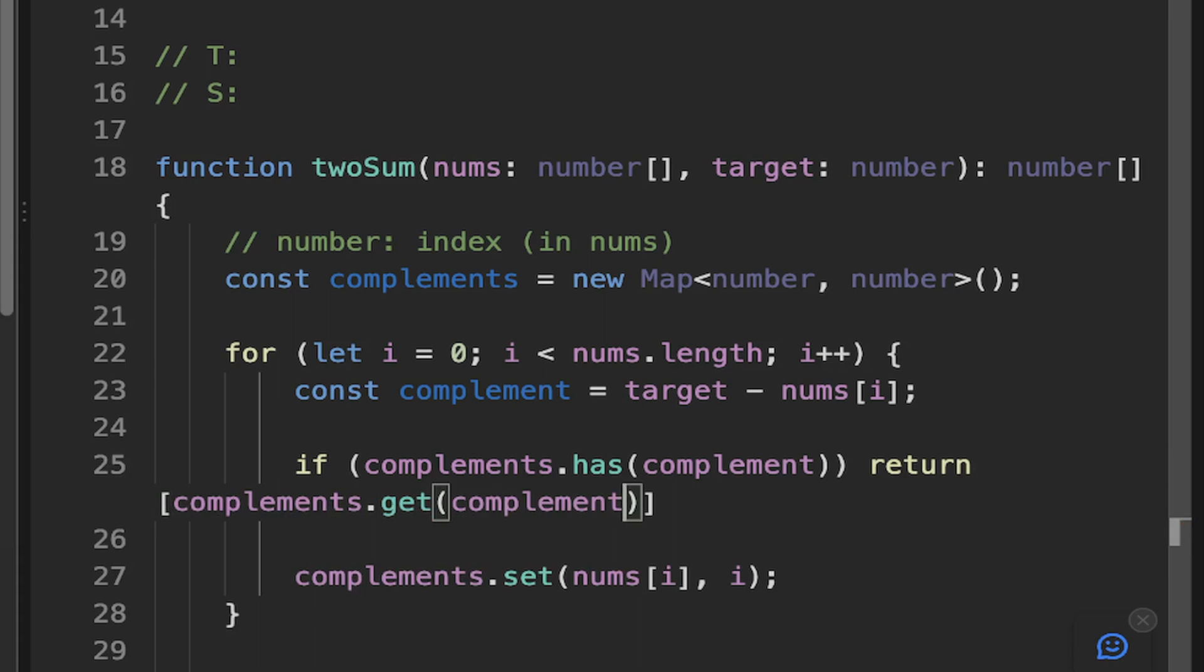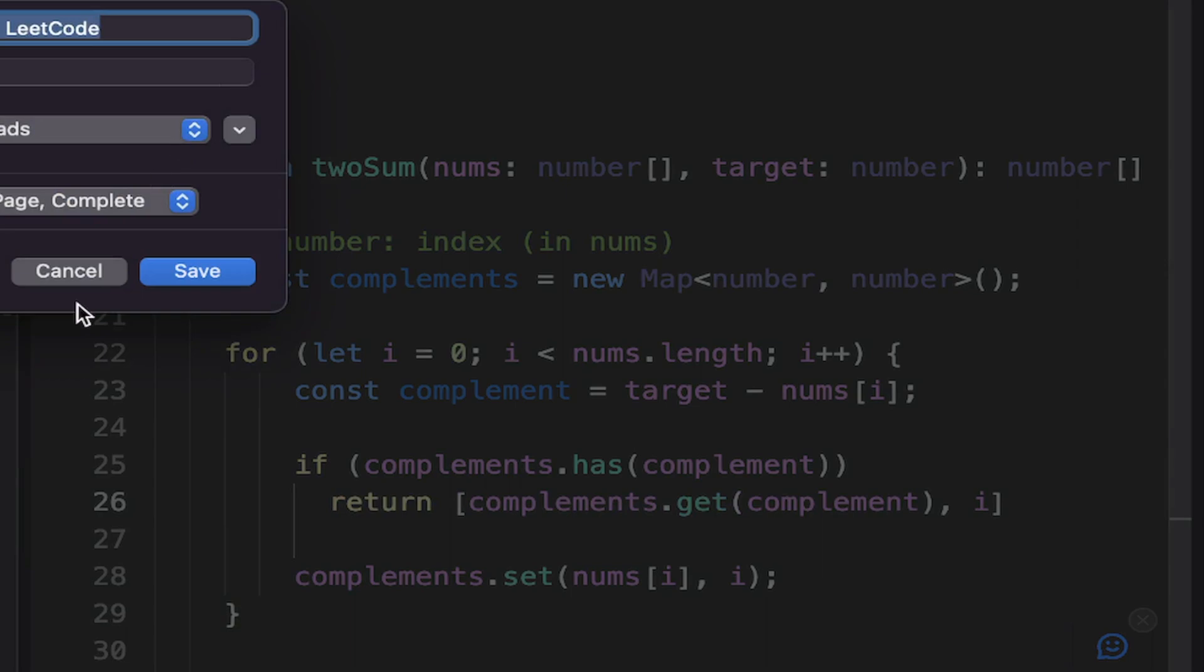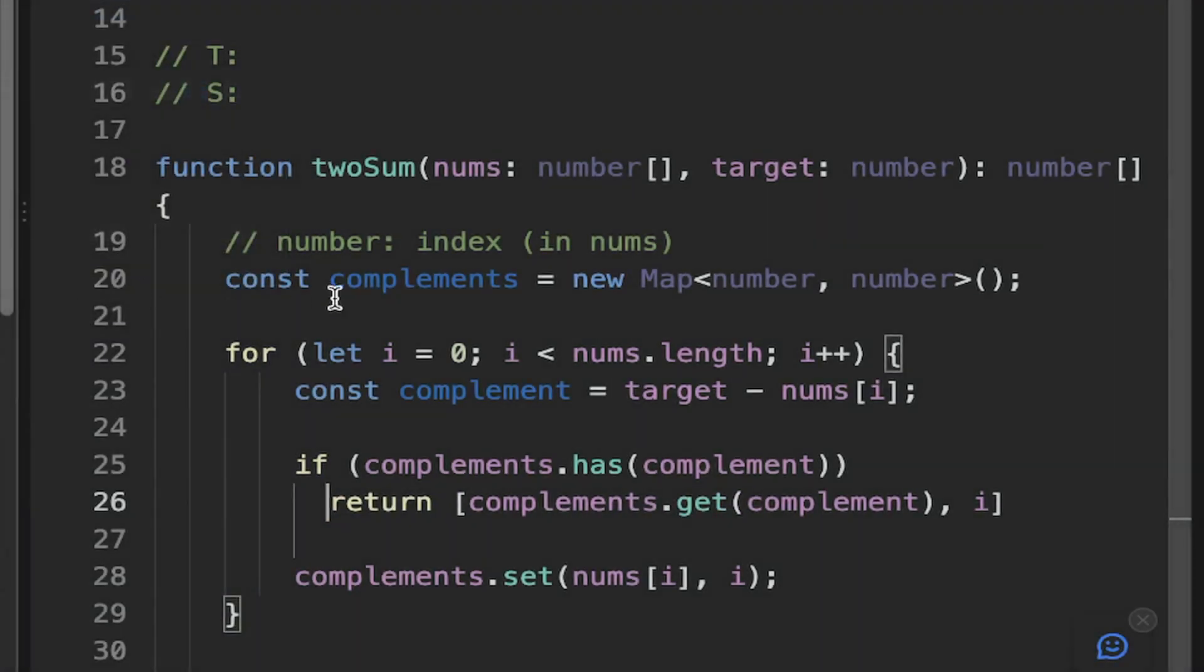And then we also need the index of the value that we're on. So we can pass that in as a second element and then we can just go ahead and we can return that.